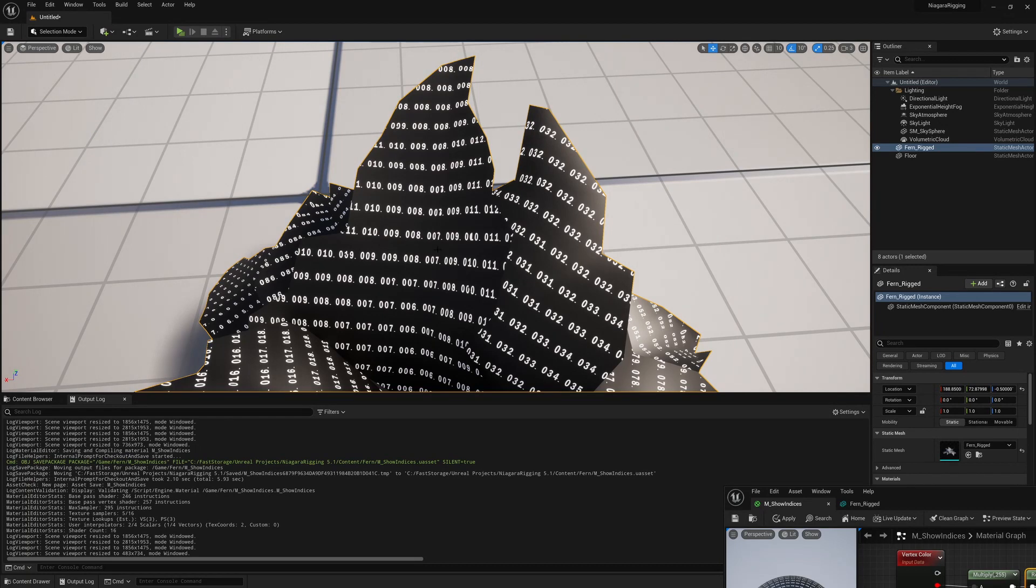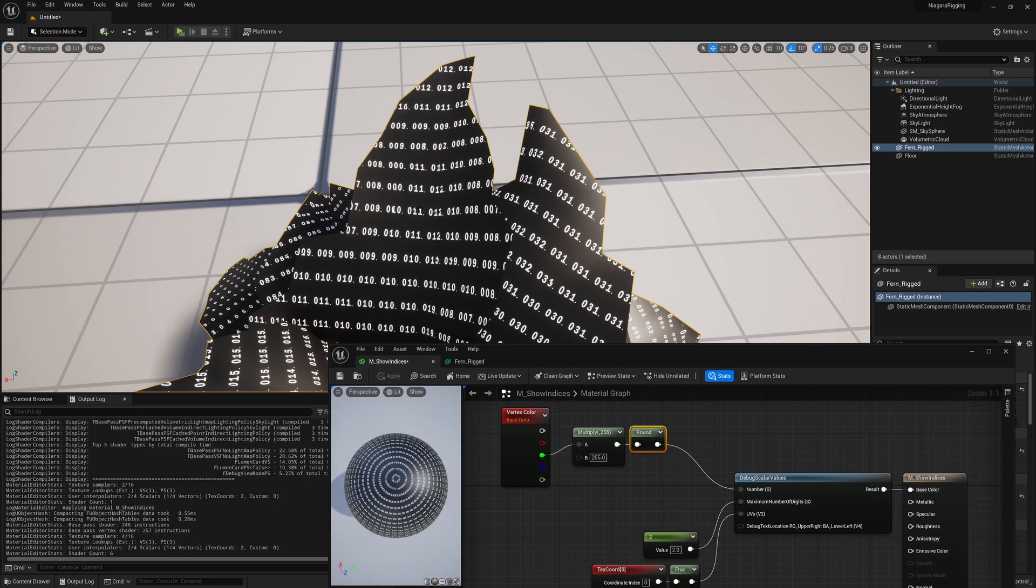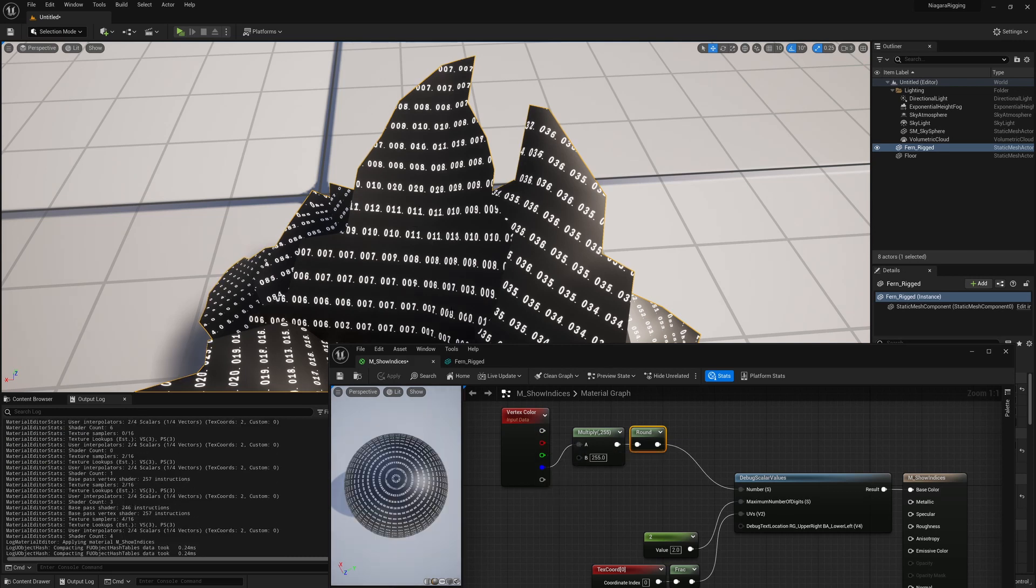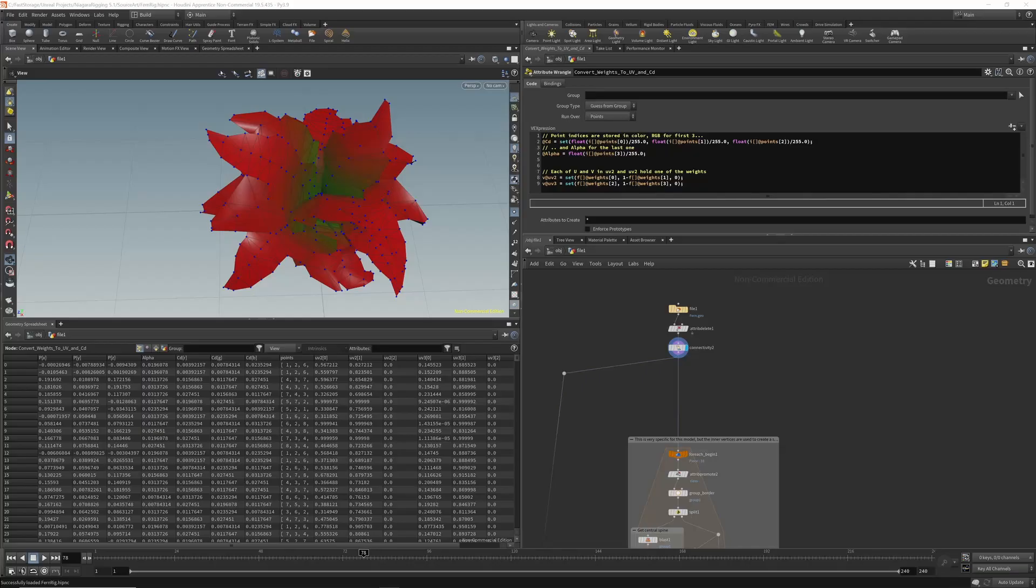Once applied, when you zoom in on one of the leaves, you can see the index that's currently stored in the red channel. If we switch to the green channel, we can see the second influence, with the blue channel the third influence, and with the alpha channel we can see the fourth influence.